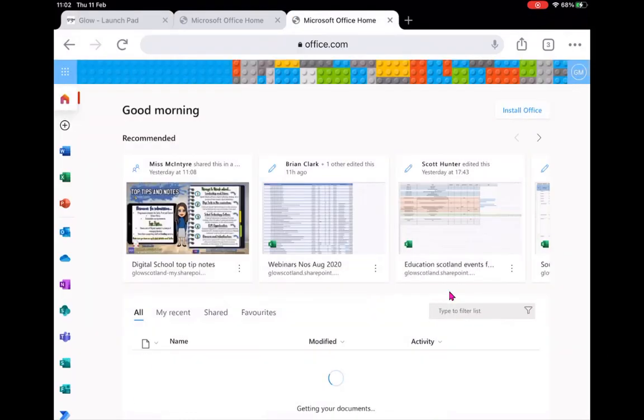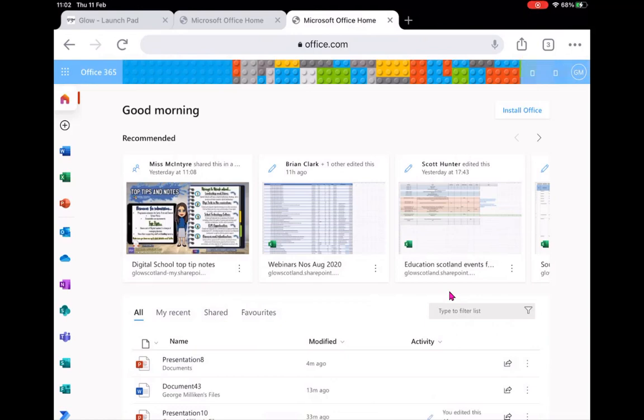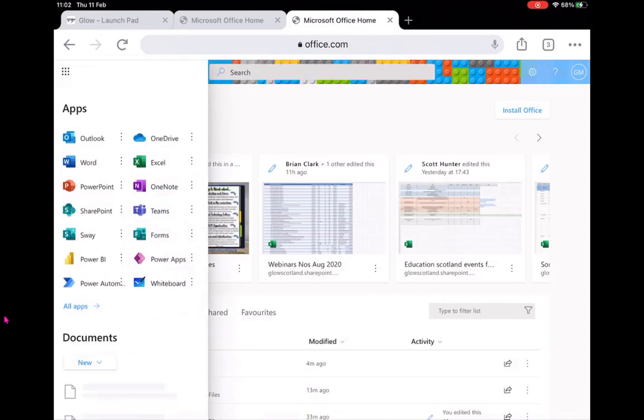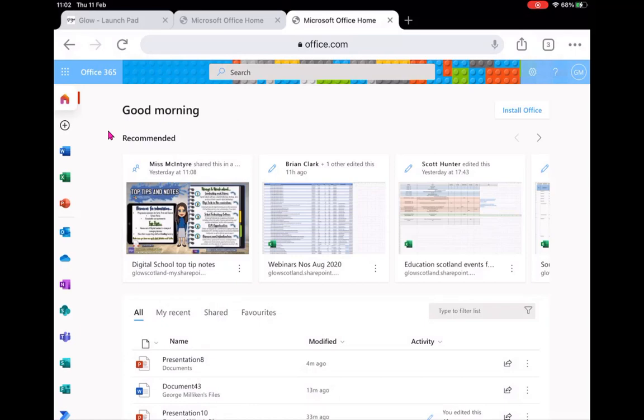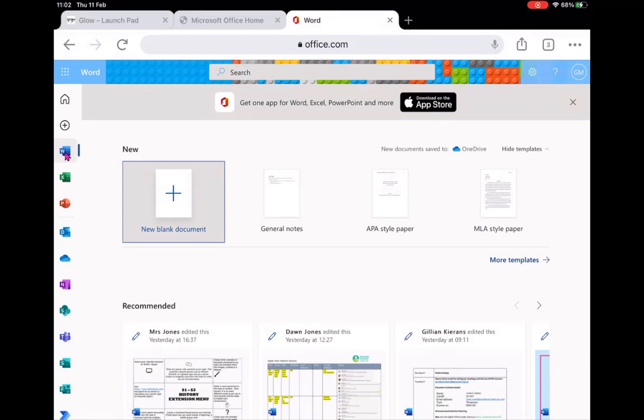You'll see the whole Office 365 suite here. I can use the app selector up in the top corner here and choose my app from here, or I can use the apps down the side here. I'll open up Word and create a new blank document.